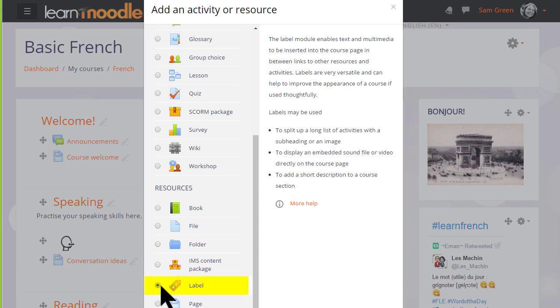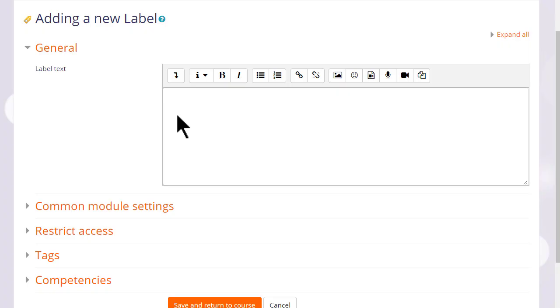Clicking label once will display information on the right-hand pane, and clicking it twice will take us straight into our label to start editing it. So let's add an MP3 sound file of the course objectives.